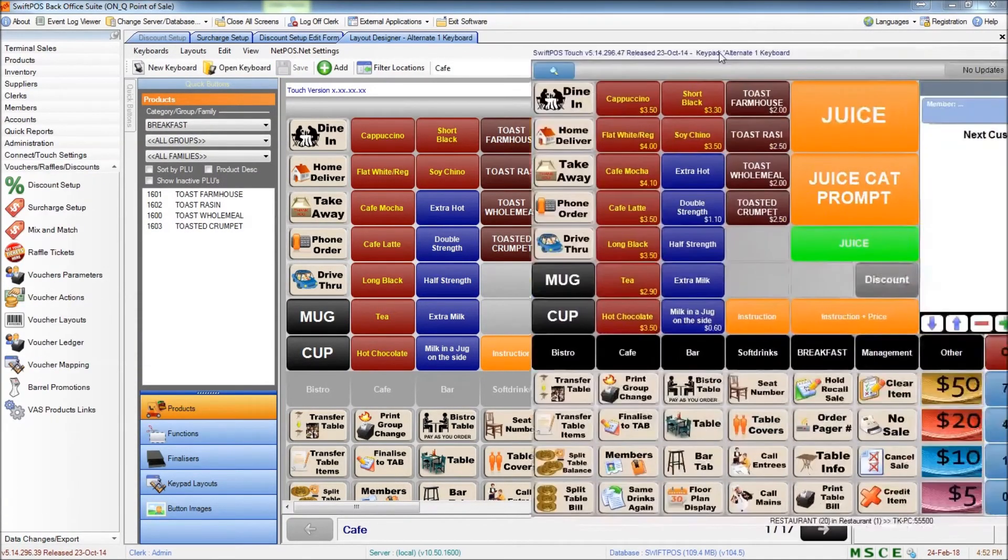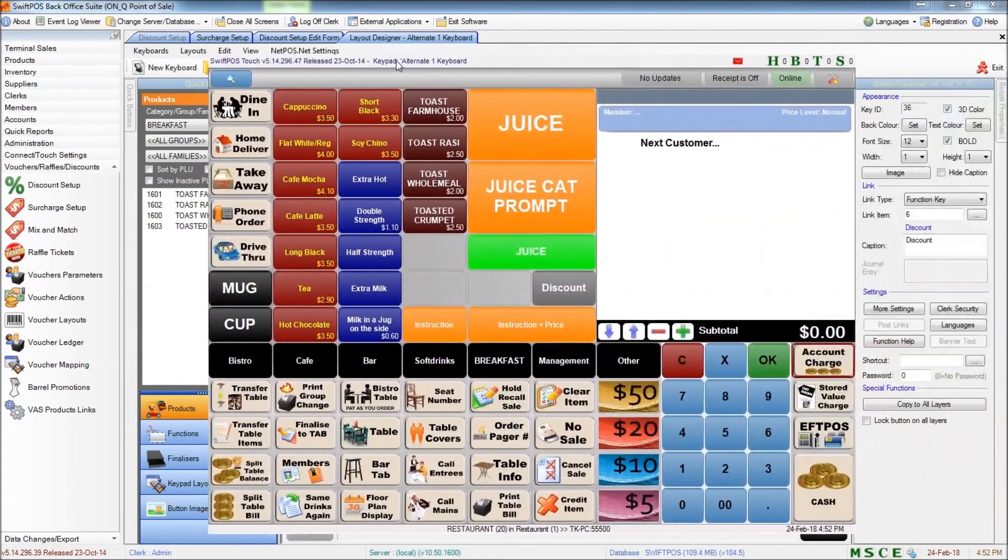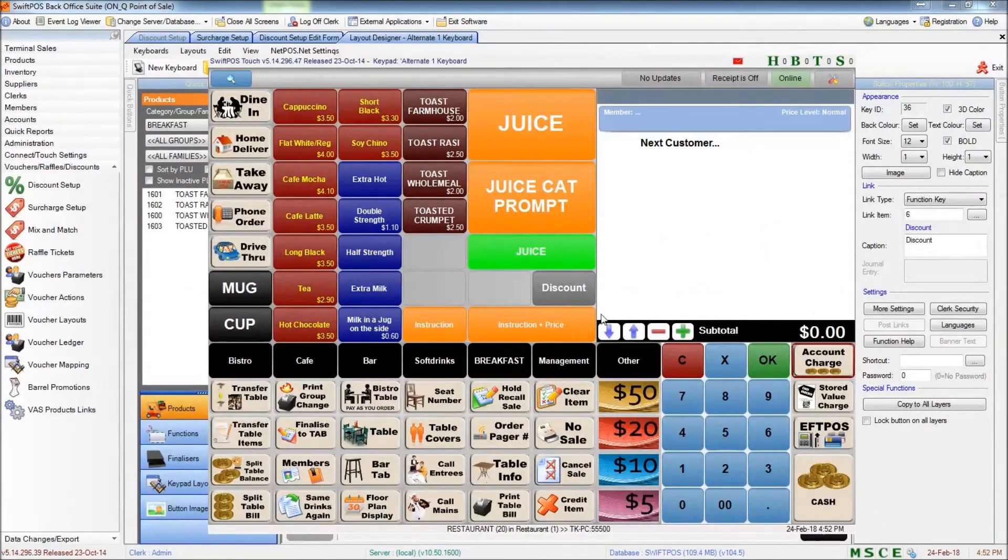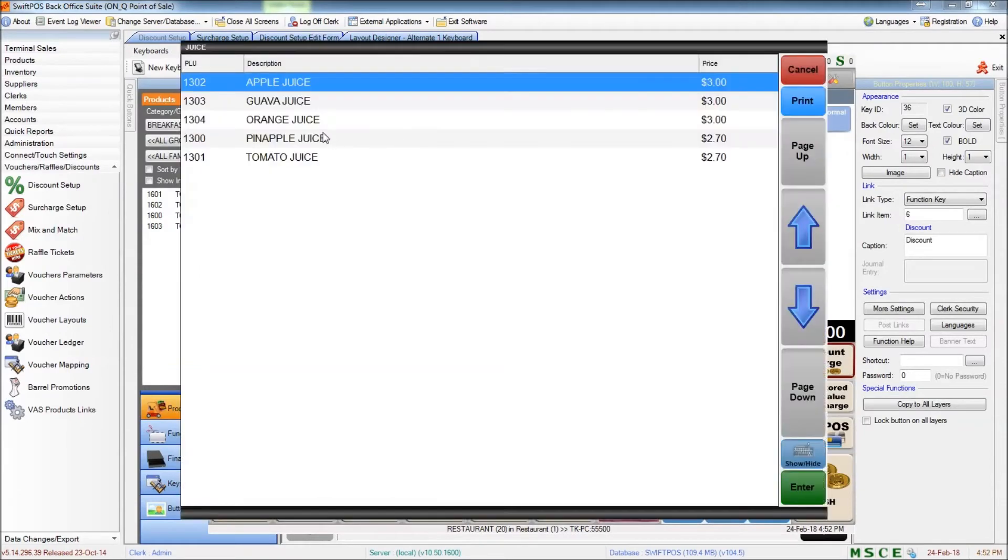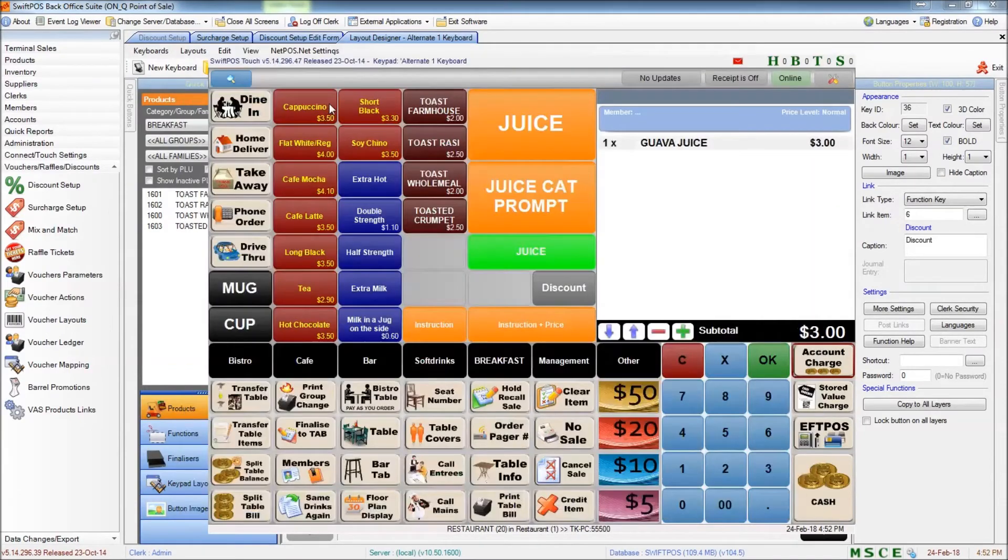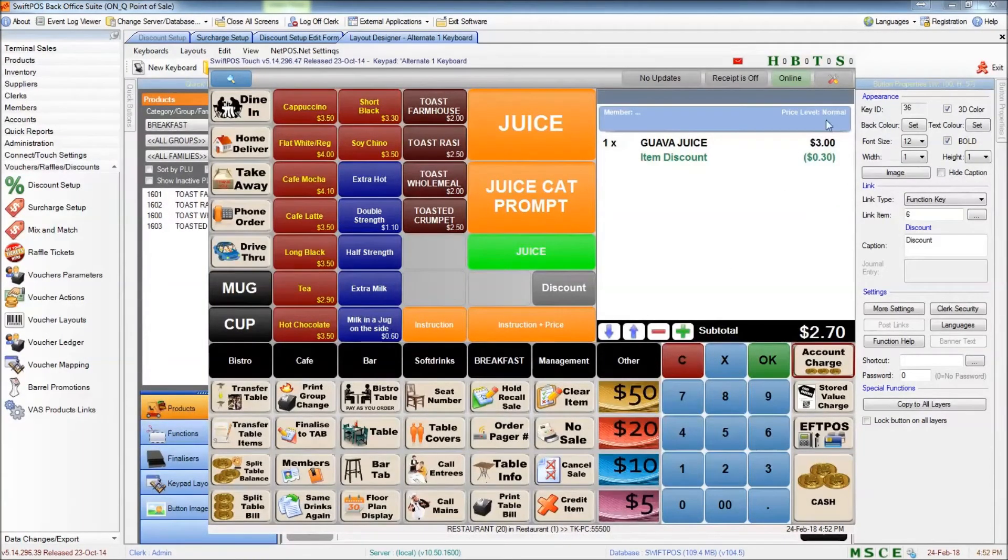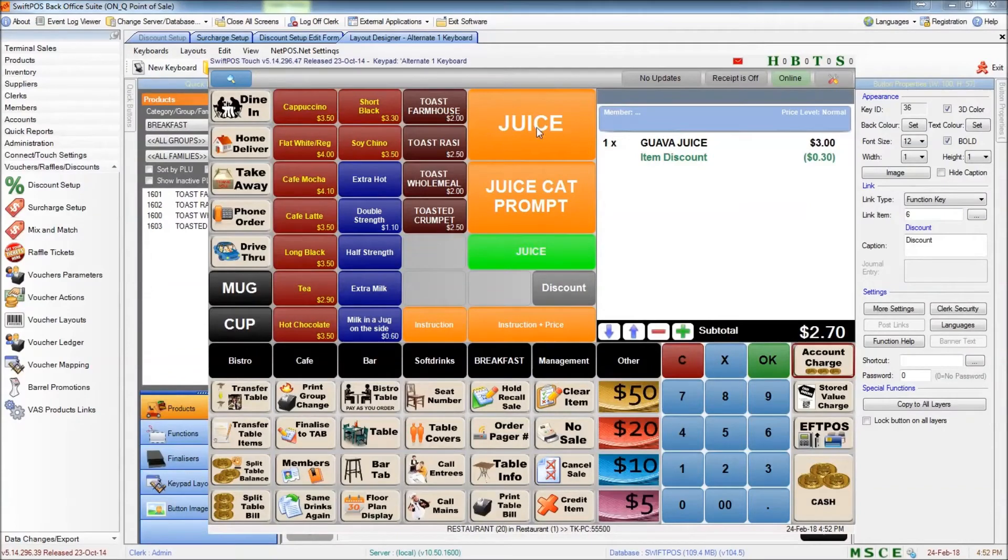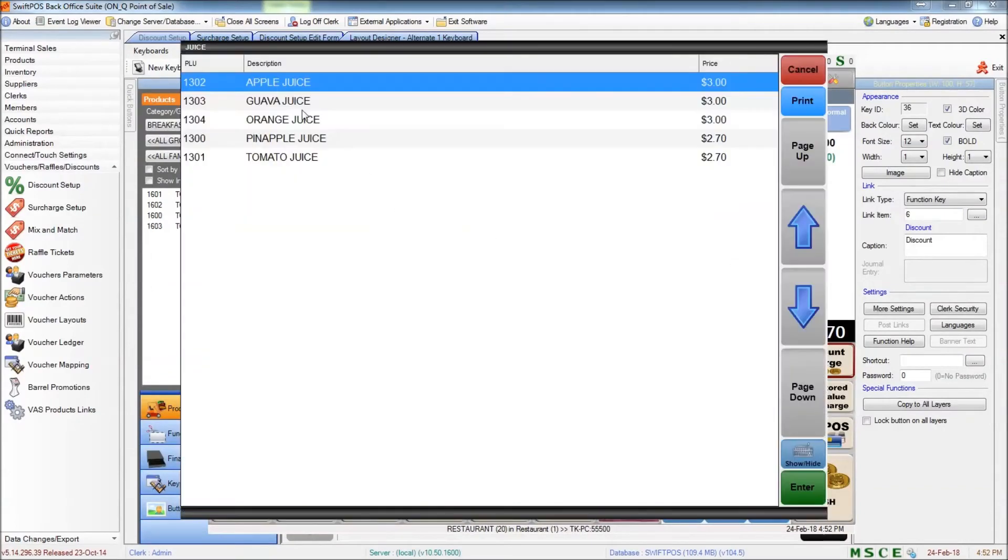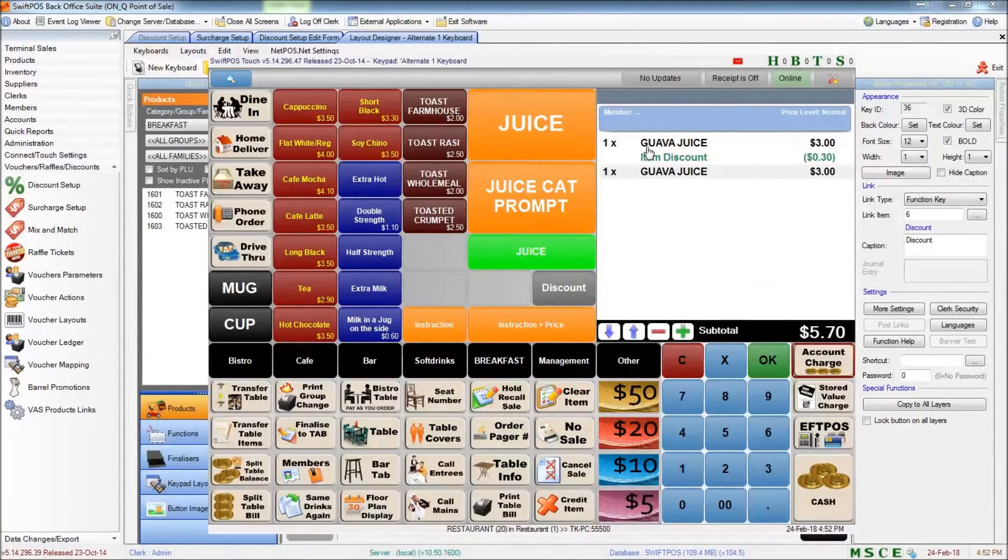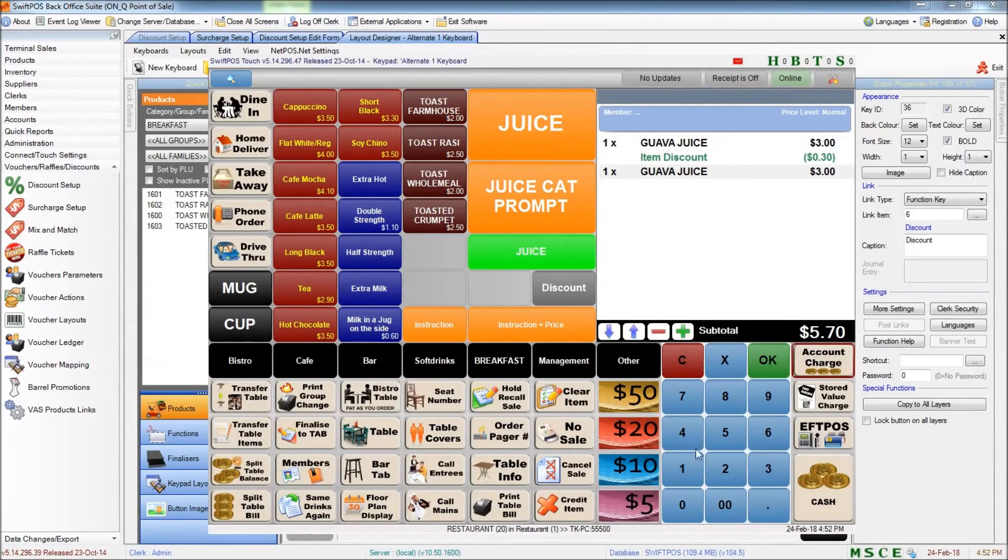And now if I take a look at my terminal screen, you'll see that this discount button is here. And if I ring up a product and press discount, it's going to apply a discount to that product. If I ring up another product, it doesn't do anything with that second item. So it's really just applying that discount to that single item.